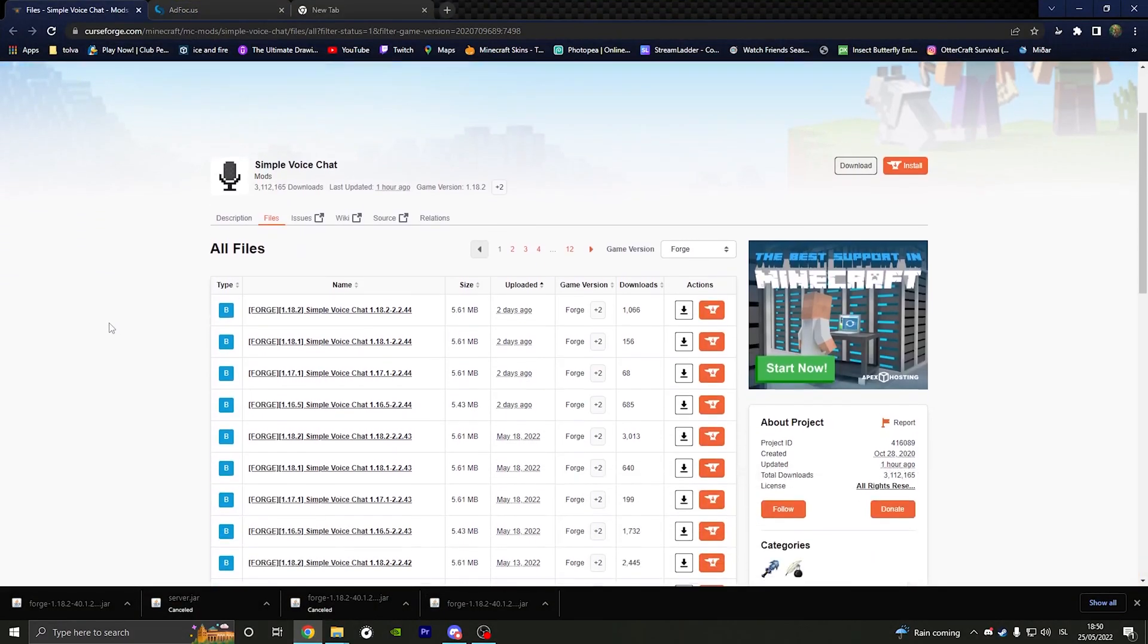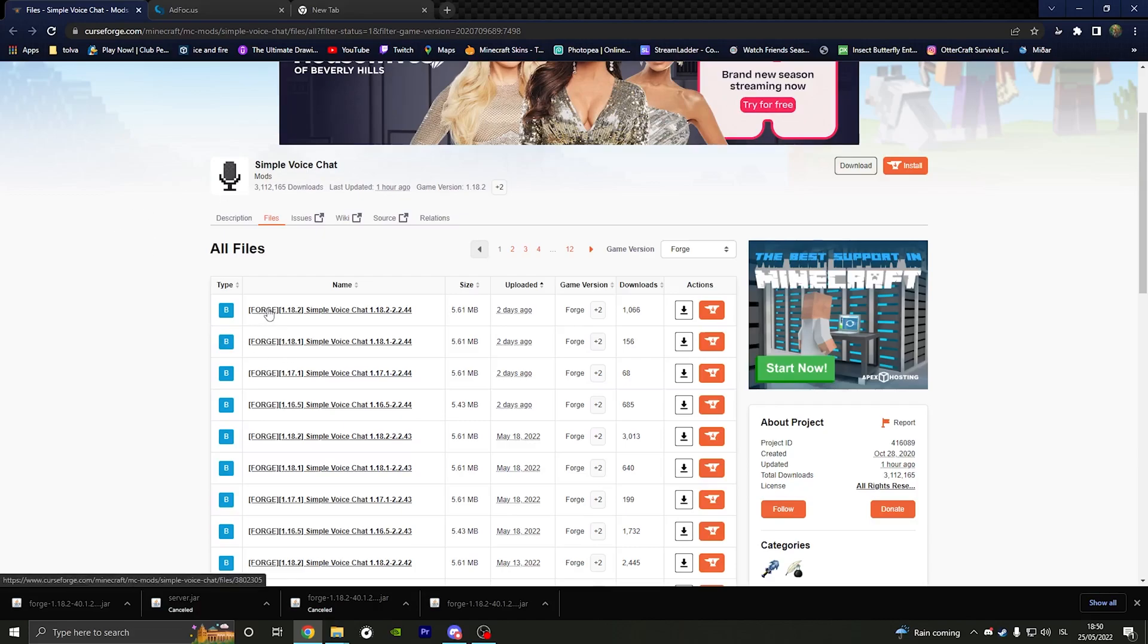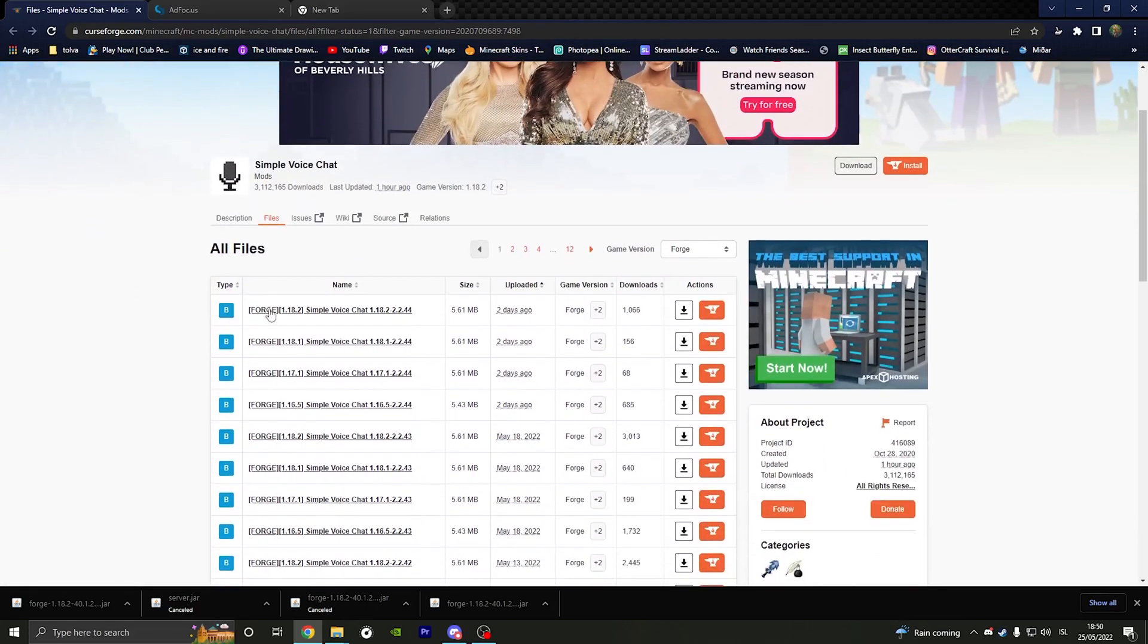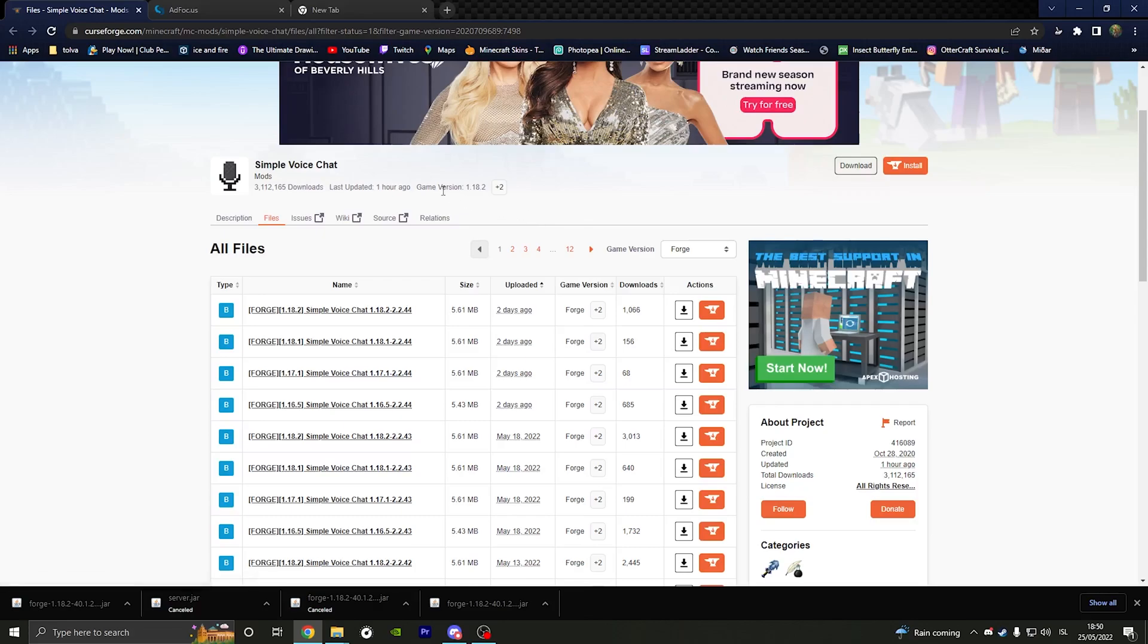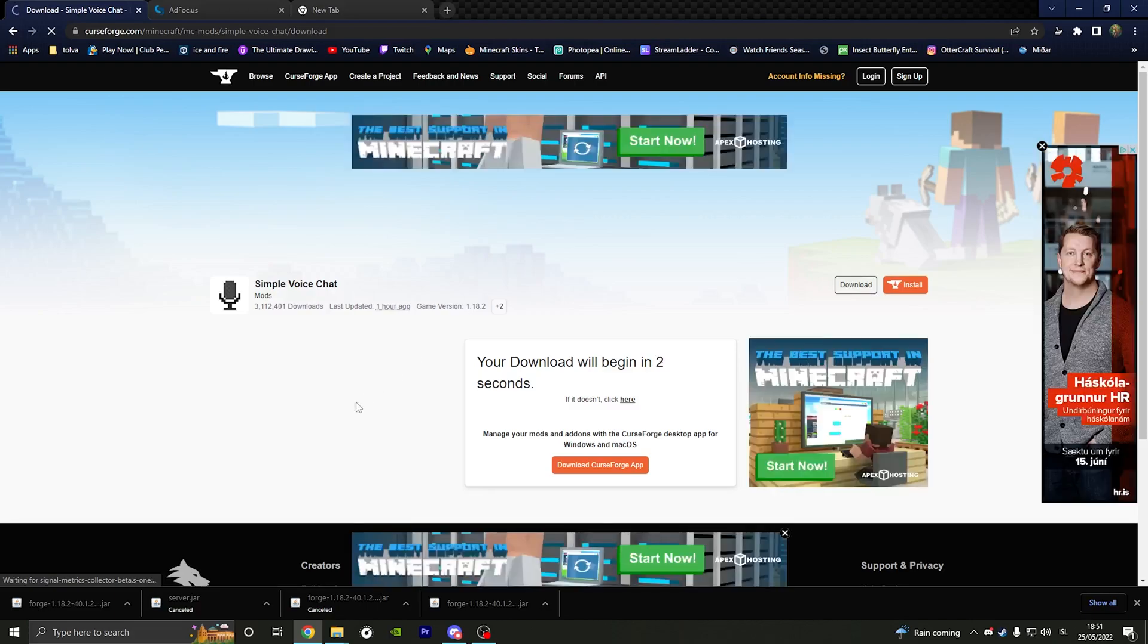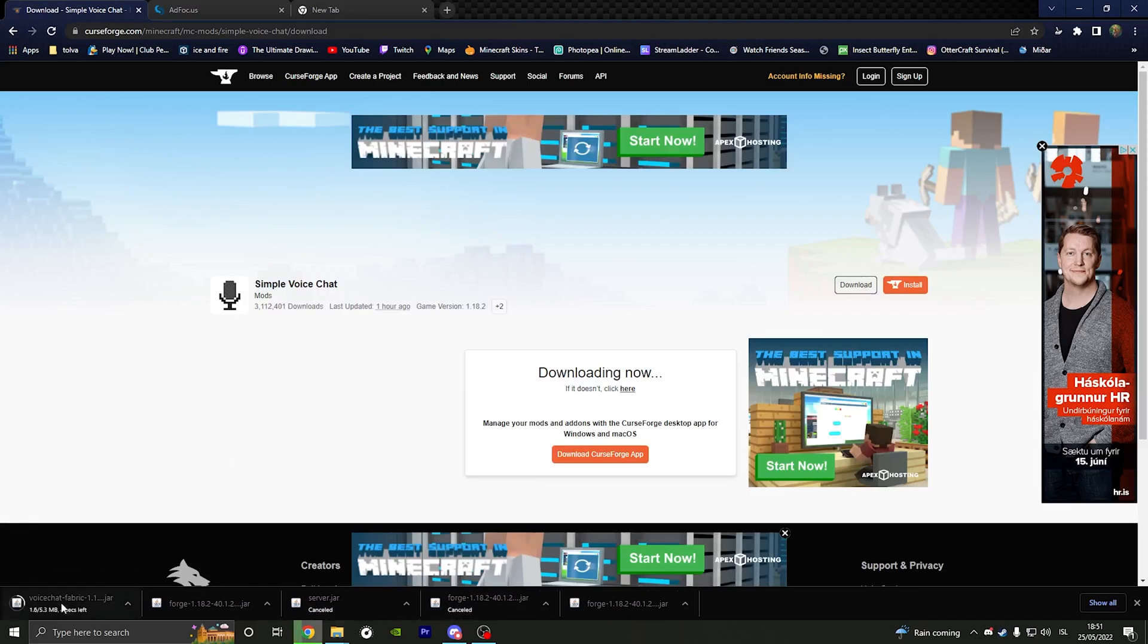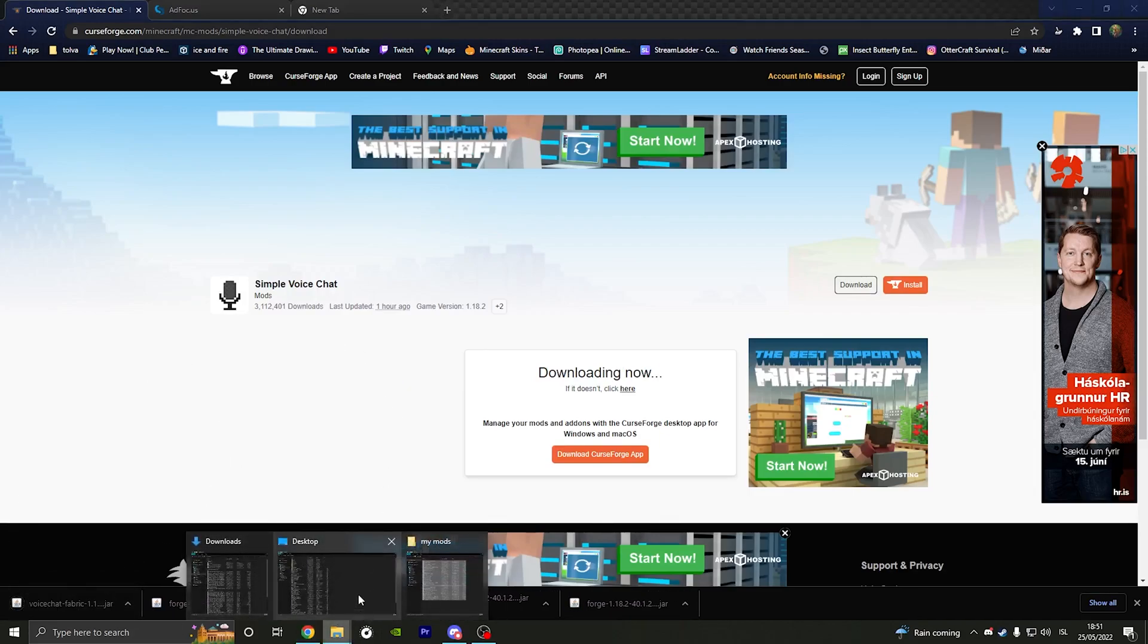That is correct. So next thing that we need to do is we need to go and find the Forge Simple Voice Chat. You will have to be sure that it is Forge or Fabric. It will tell you here but sometimes it doesn't. Just make sure that it is the latest update. The best thing is just to download this file and it will download the latest version of it. It shows here what the latest version of the mod it is, like of what game version of Minecraft it is for. This one is for 1.18.